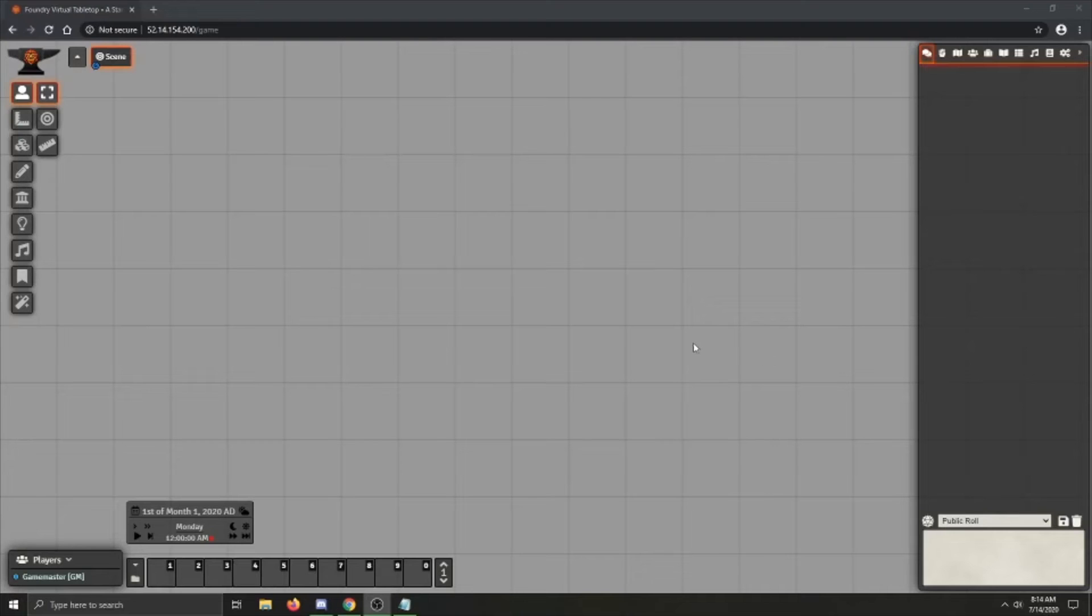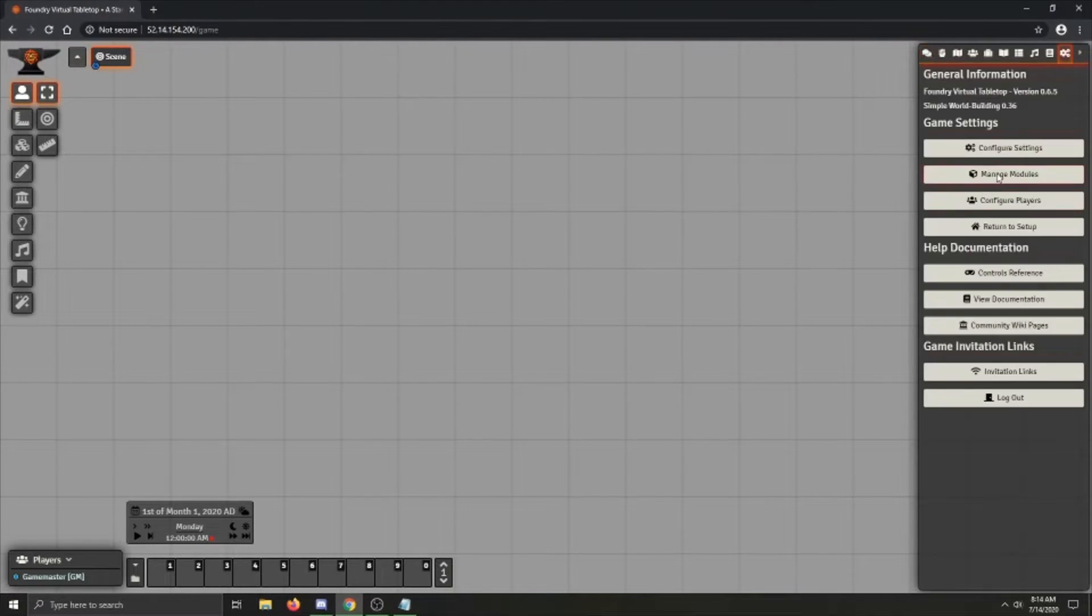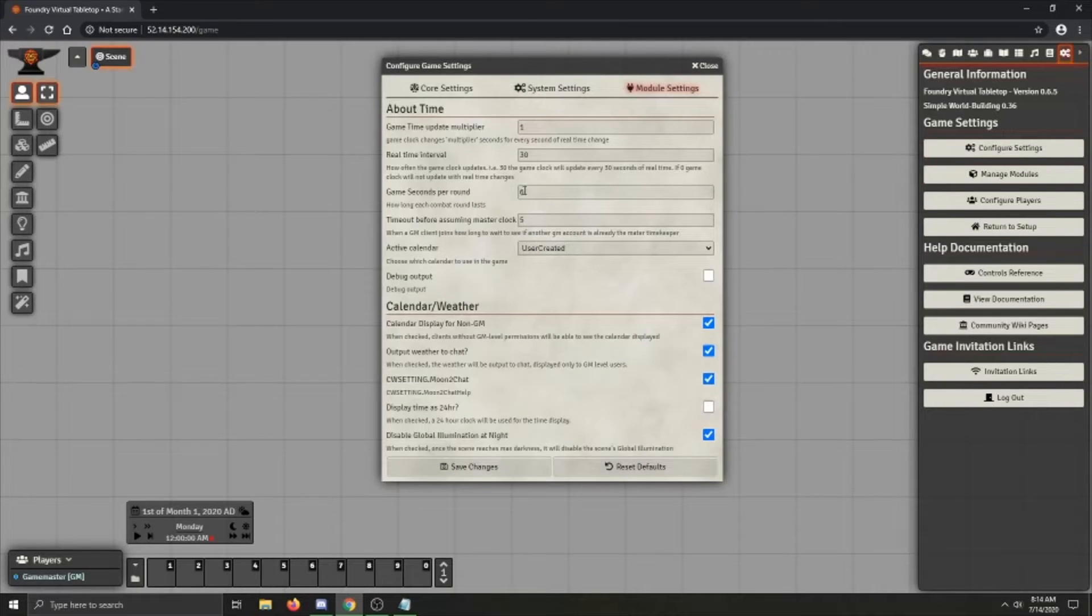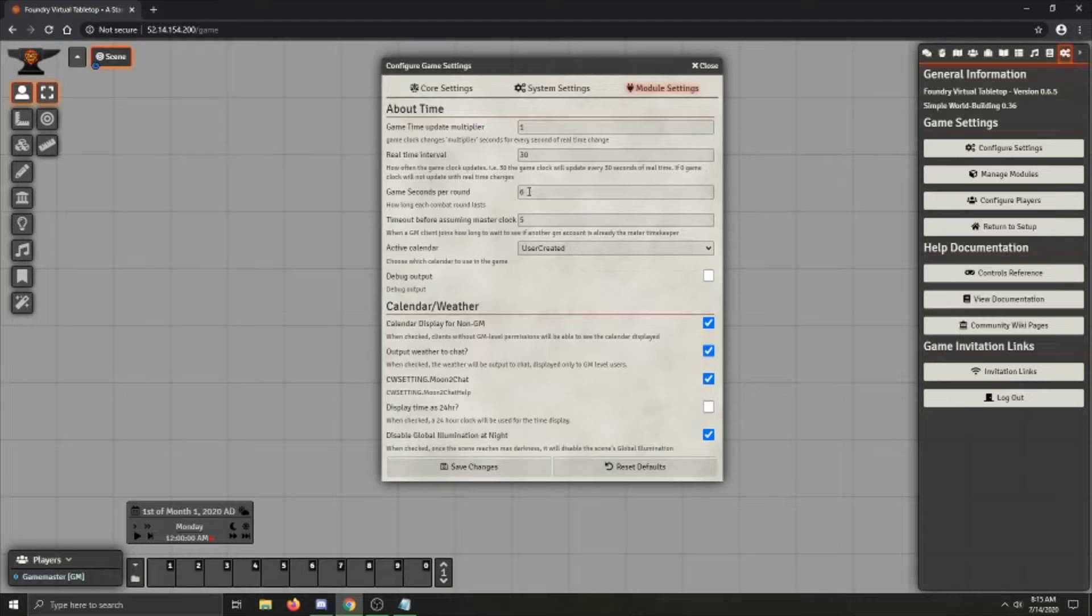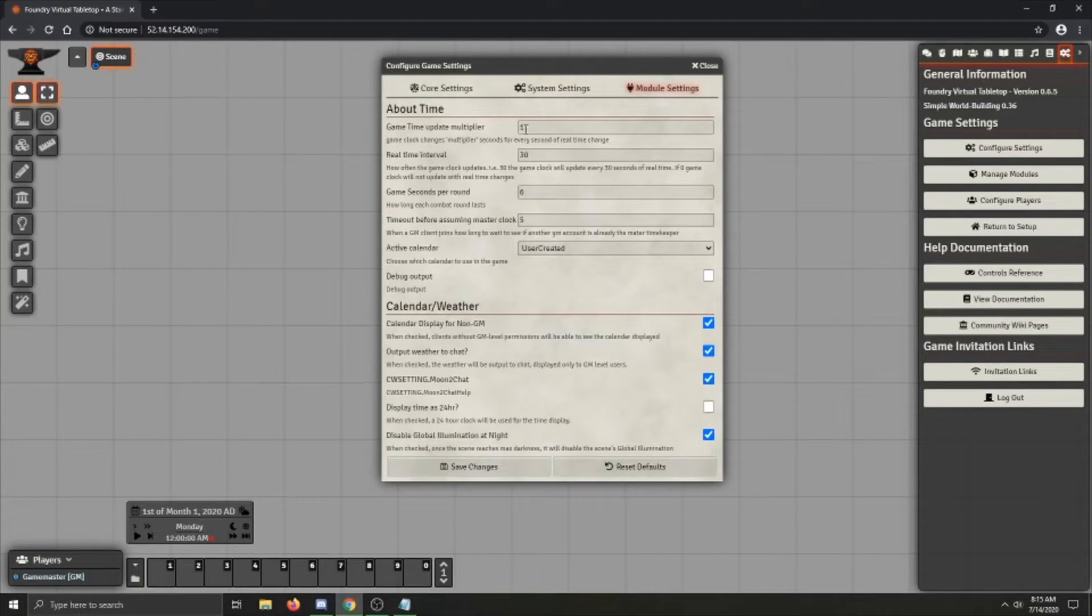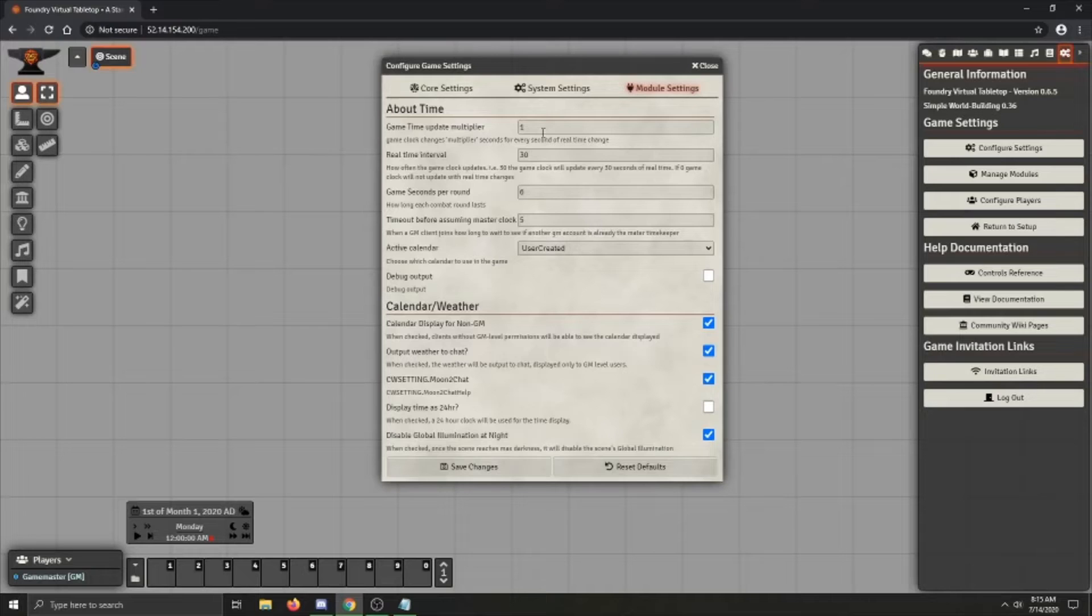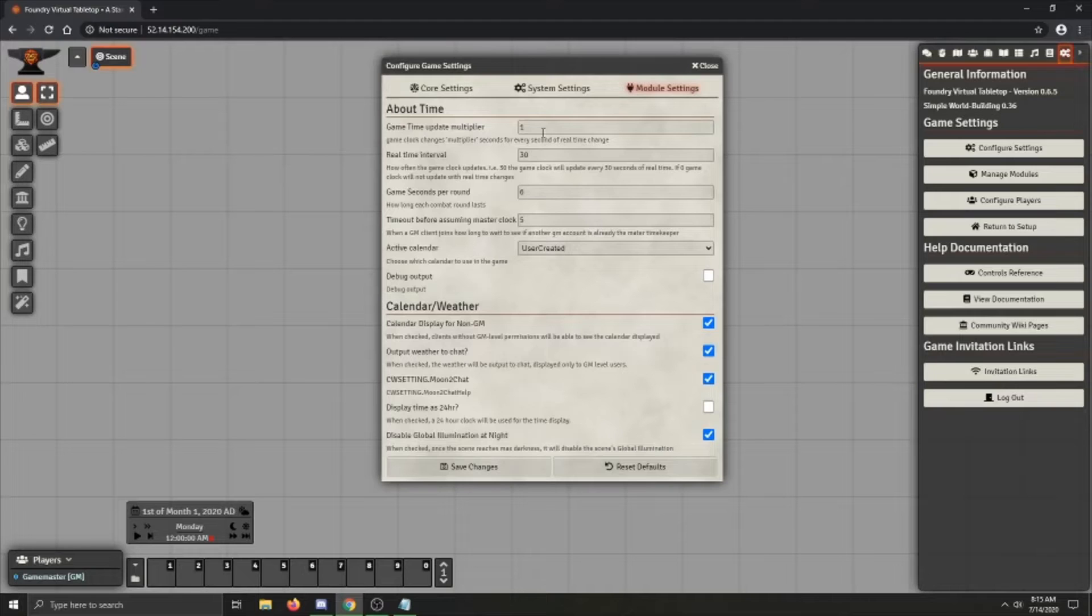Let's get the calendar all set up for use in your game. So let's go through the Settings page for About Time and Calendar Weather, and I'll explain these settings and what they'll do. The first thing is in About Time, you've got the Game Update Multiplier. This is essentially how many seconds of real time is a second of game time. So if you set this to 2, every 1 second in real life is 2 seconds game time.